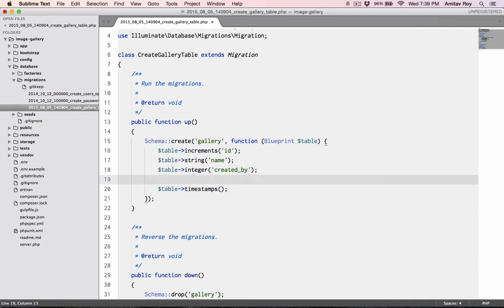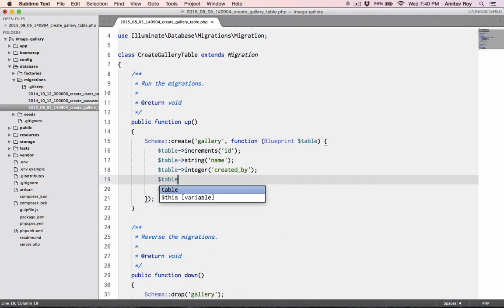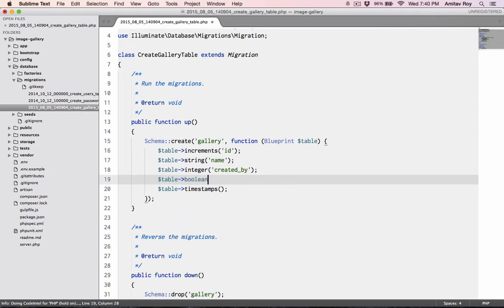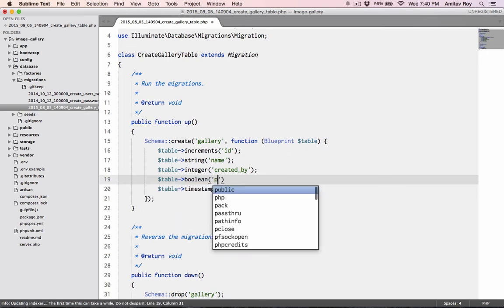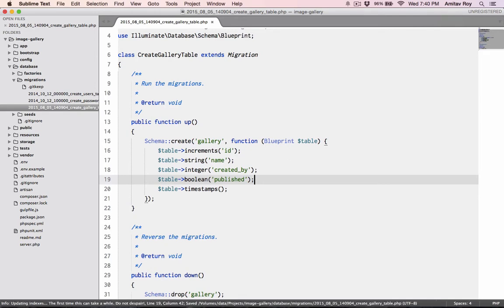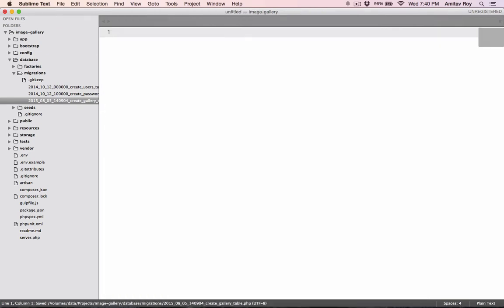And then I'll need a flag basically whether the gallery is published or not, so table boolean published. And that's about it. So this is the migration for the gallery table.